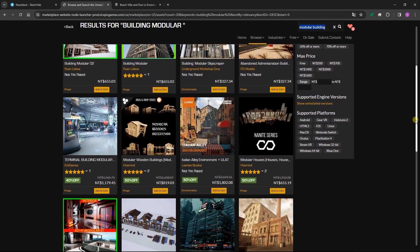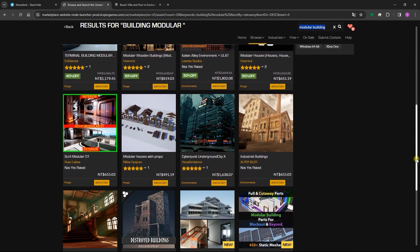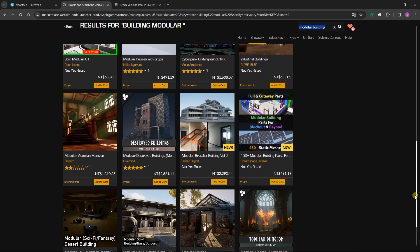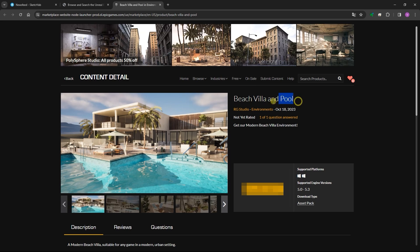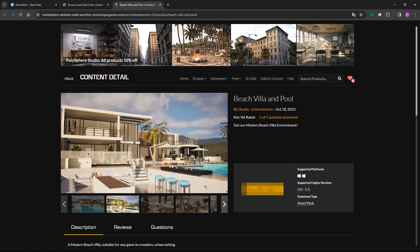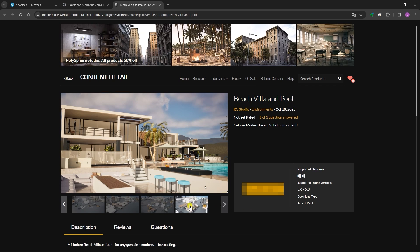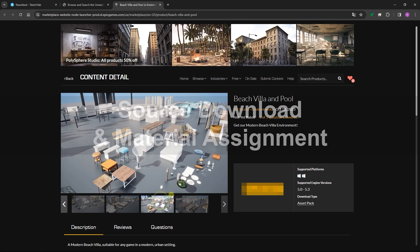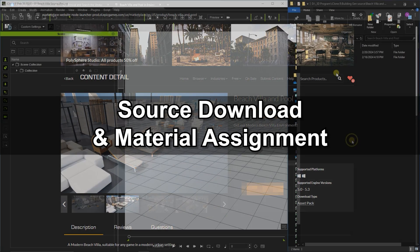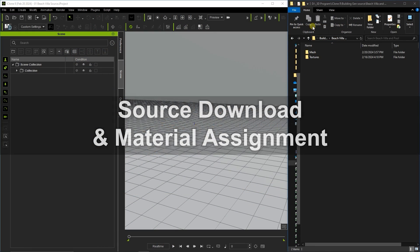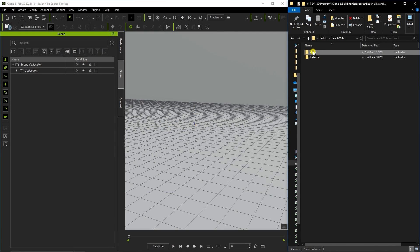As mentioned, there are a number of source assets available from sites like Sketchfab, TurboSquid, or Unreal Marketplace. In this series, we're going to be using this Beach Villa pack from Unreal Marketplace. Once downloaded in FBX format, you'll generally have separate folders for meshes and textures.